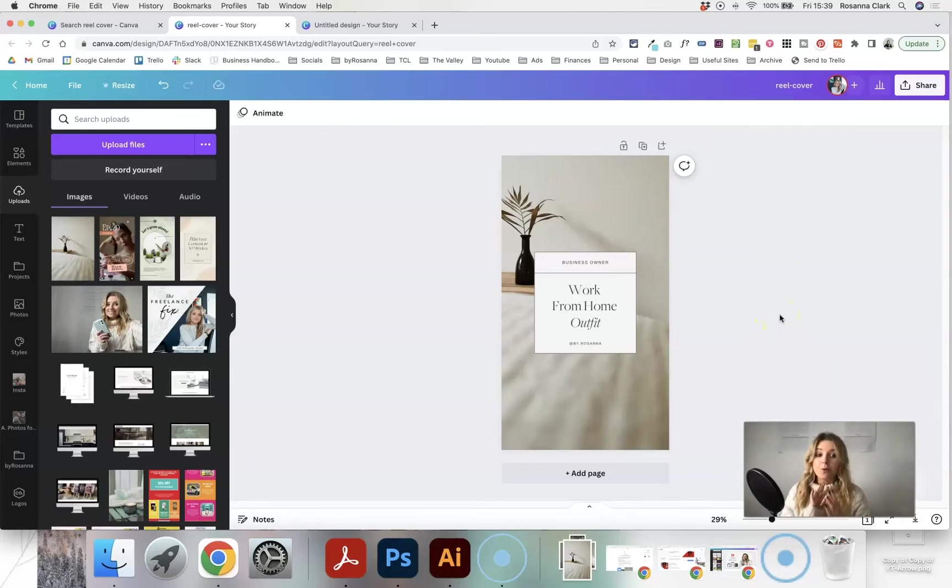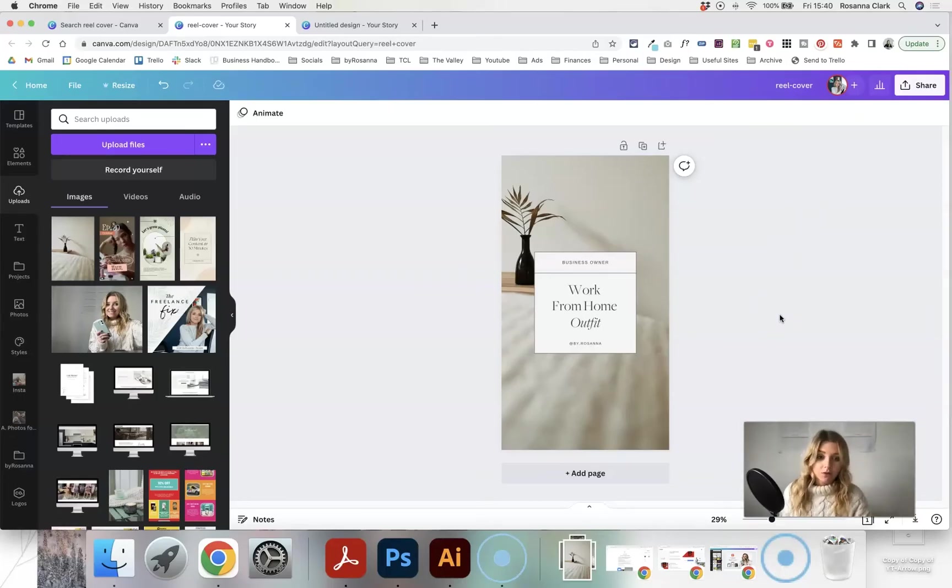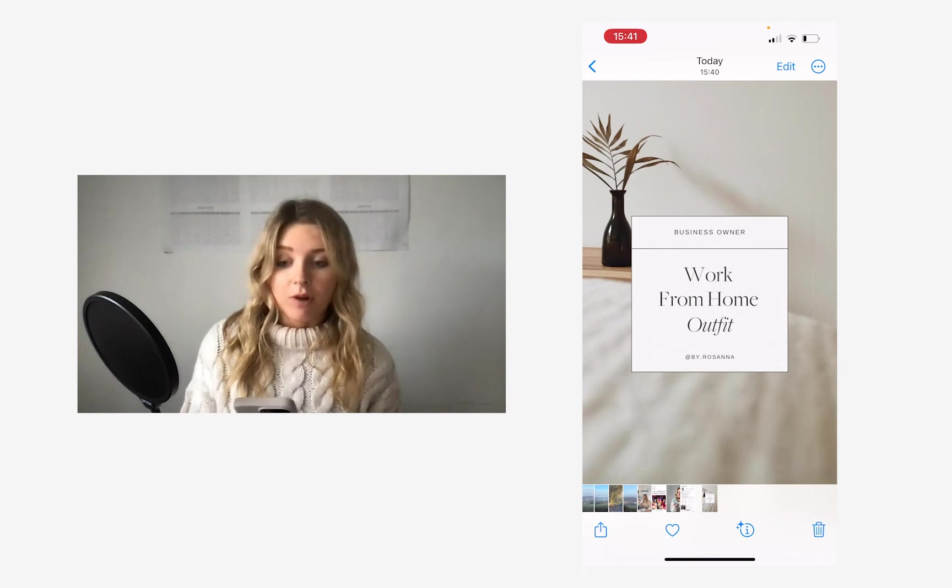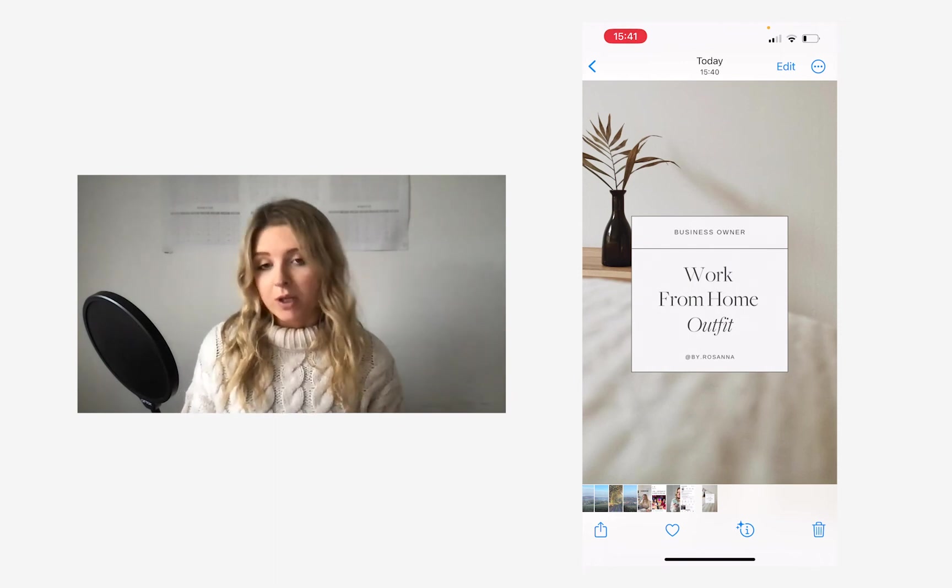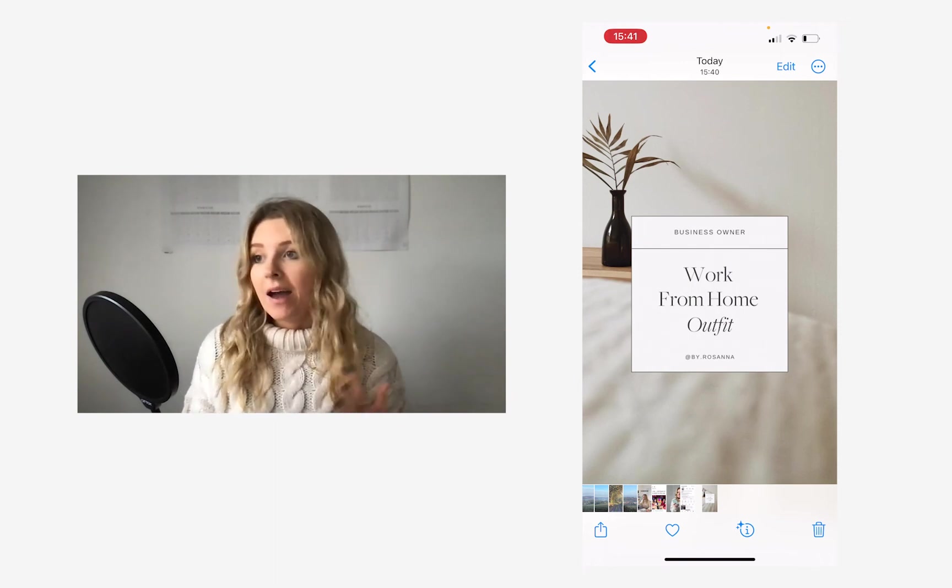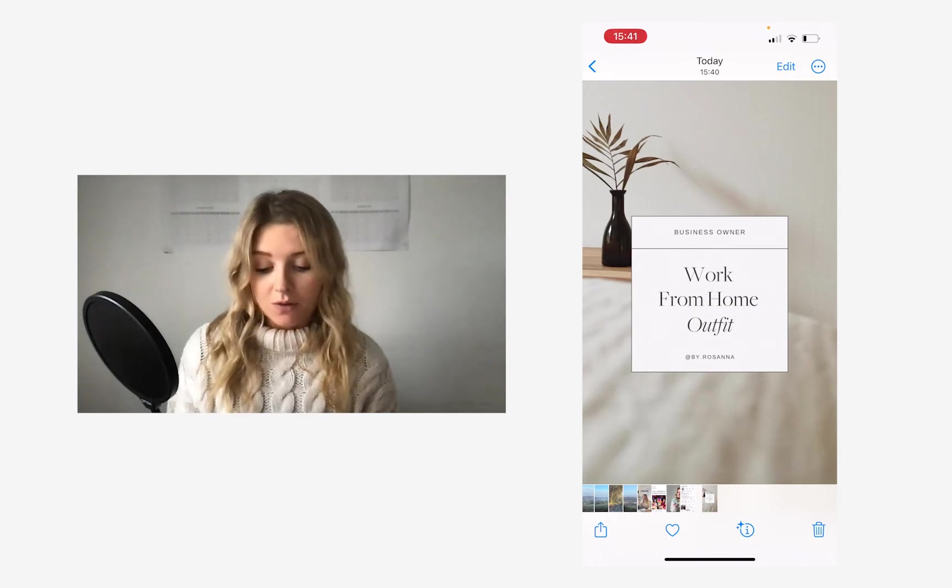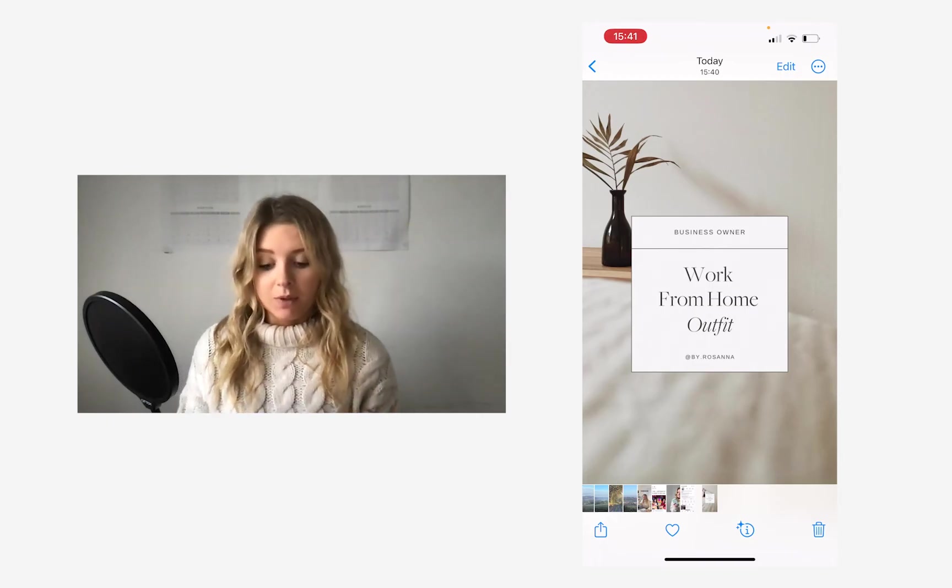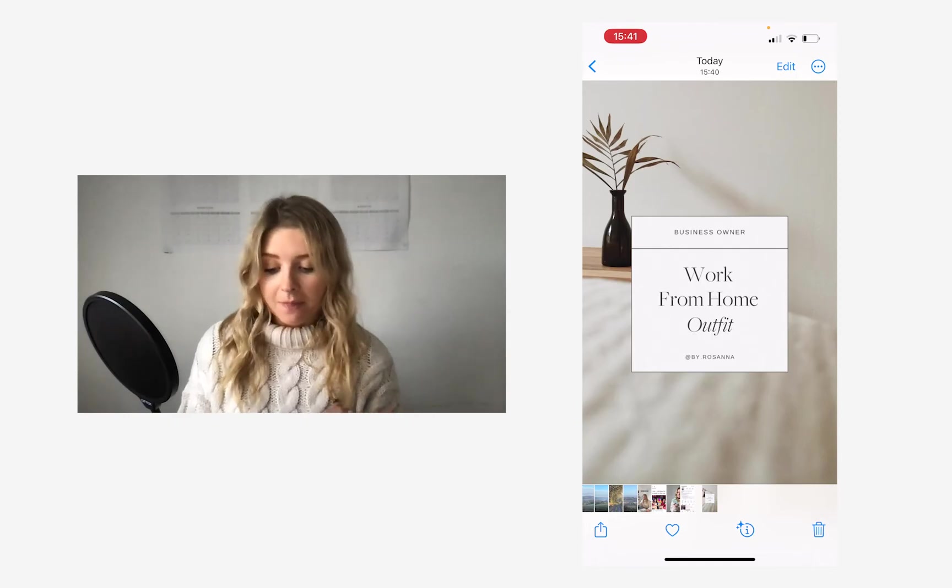And again, you can do all of this from directly within the mobile app as well, if you don't want to have to use a computer for this. Okay, so I've just downloaded the graphic from Canva, sent it to my phone via airdrop, but you can do that however you wish, depending on the phone that you're using, or just download the Canva app and directly download it from there.